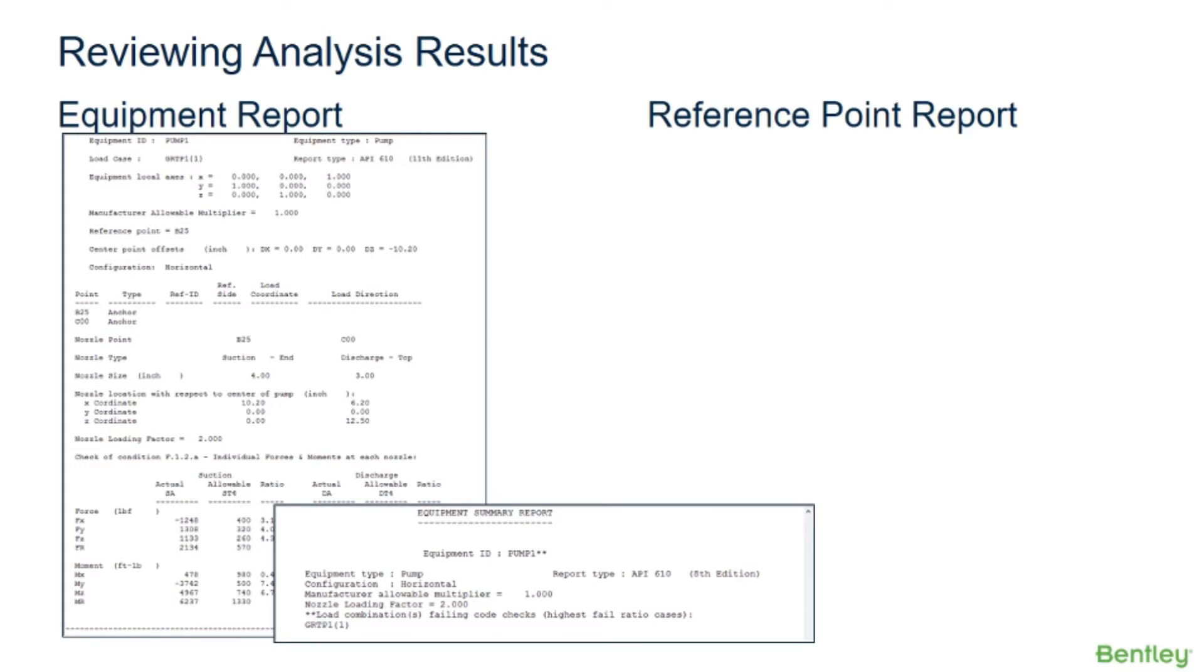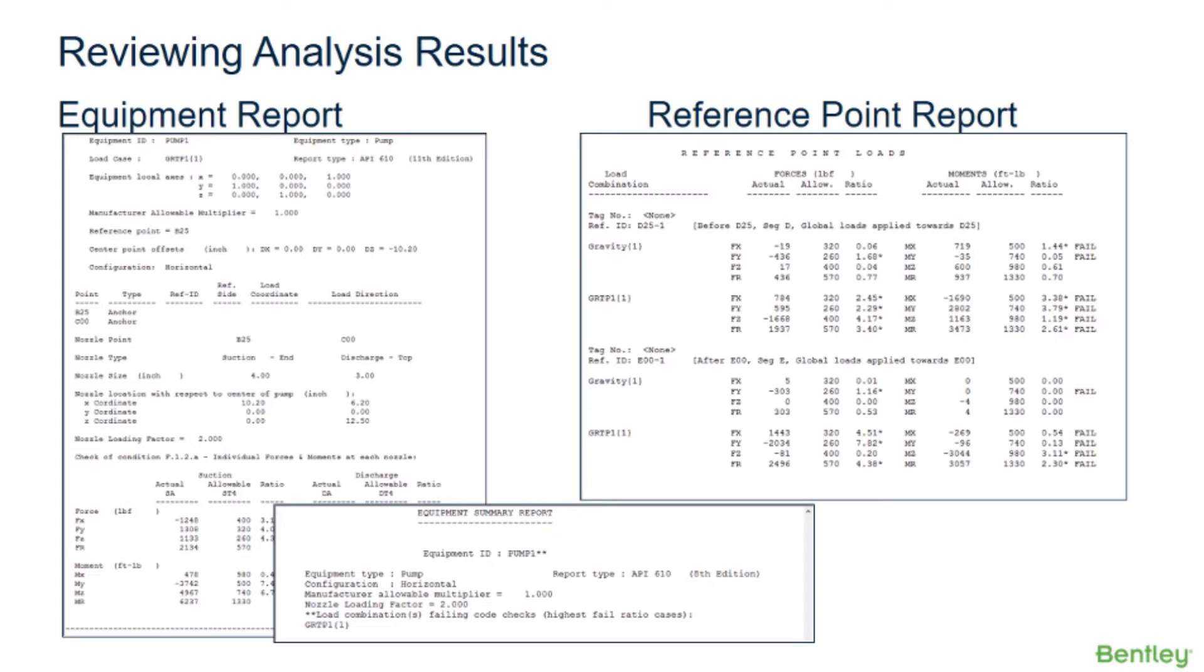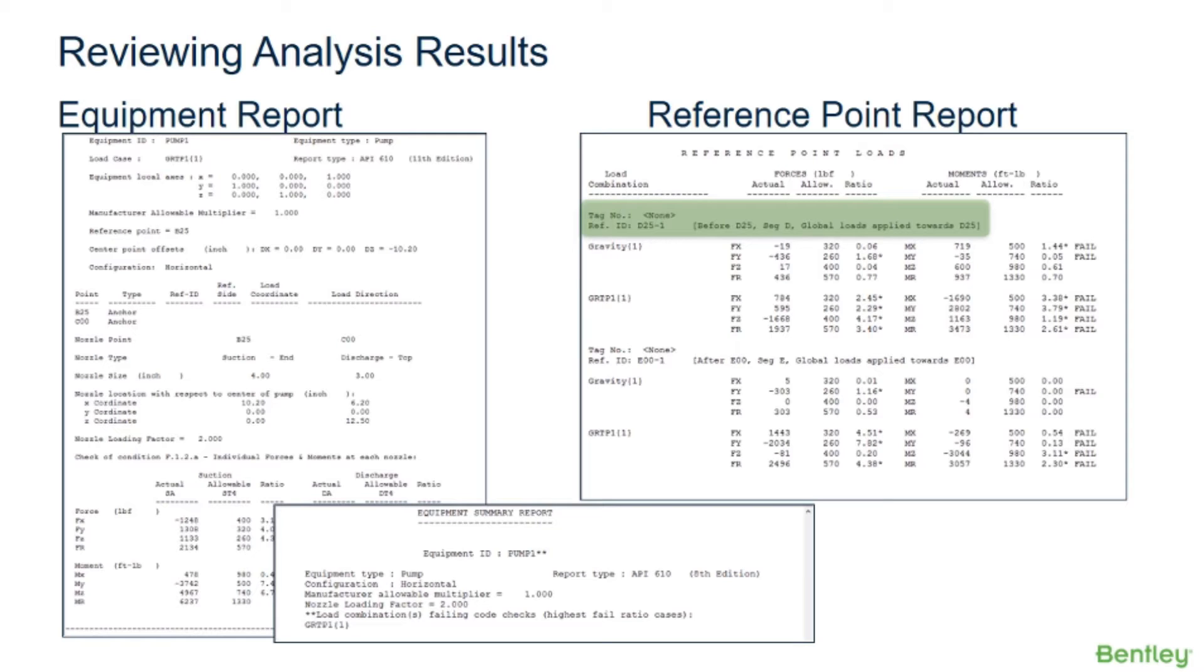There will also be an equipment summary report at the end of all the individual equipment reports. We defined our second pump using reference points. So there is also a reference point sub-report option that lists the reference point loads, both the actual and allowable loads for our reference points that are defined in our piping system. This report contains the results only for the reference points that have the report actual loads option checked on. For each reference point, the tag number is printed on the first line and the reference ID, reference side, point name, segment name, coordinate system, and load direction are printed on the second line.